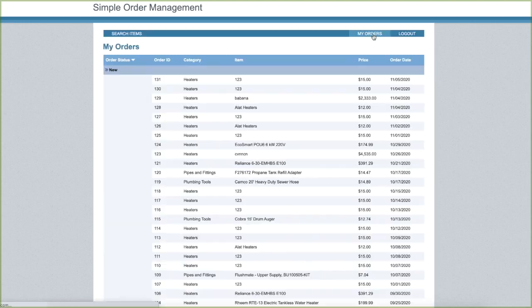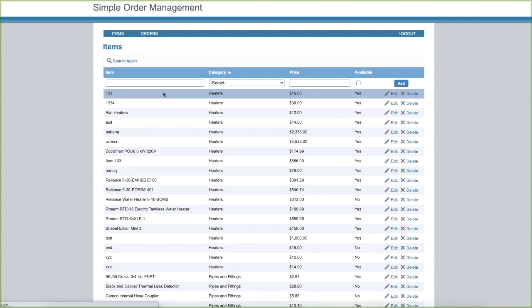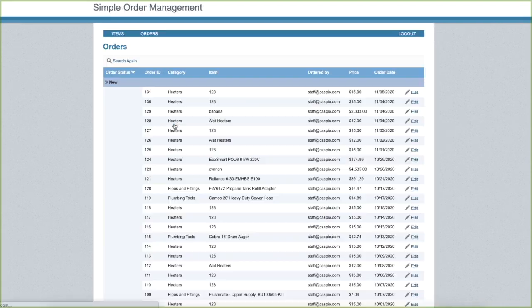Finally, as a staff member, we can also review all of our past orders. When logged in as the manager, we can review all of the items that are for sale and review past orders submitted by staff members.